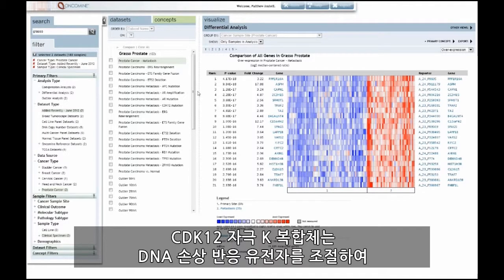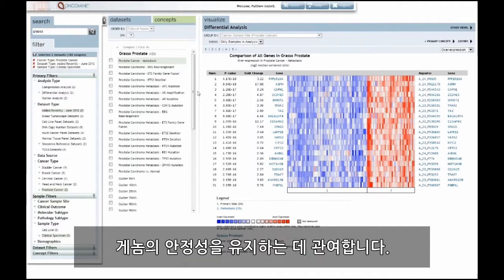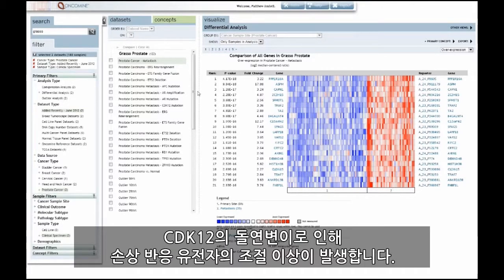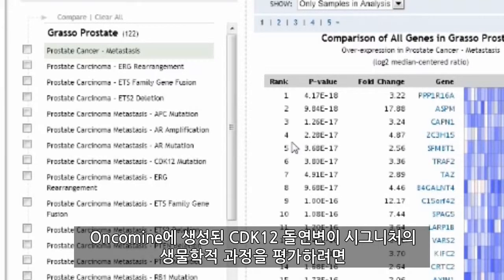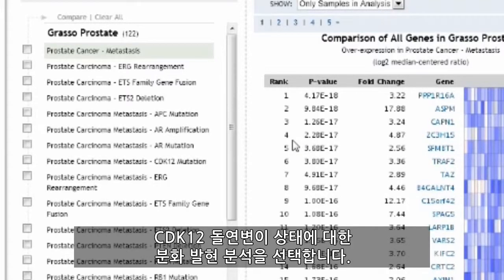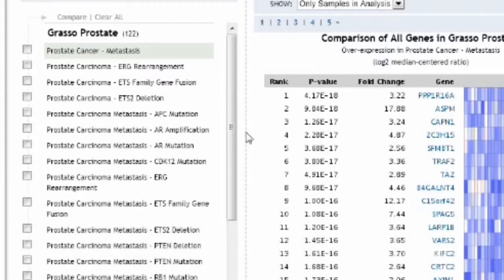The CDK12 and cyclin K complex is involved in maintaining genomic stability through the regulation of DNA damage response genes. Mutation in CDK12 results in deregulation of damage response genes. To evaluate the biology of CDK12 mutant signatures generated in Oncomine, we can begin by selecting the differential expression analysis for CDK12 mutation status.